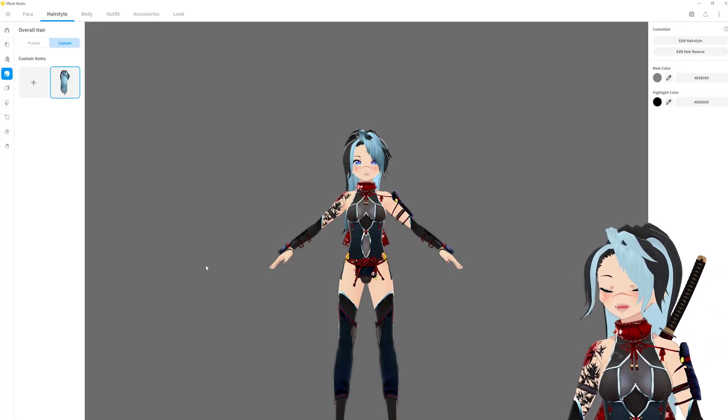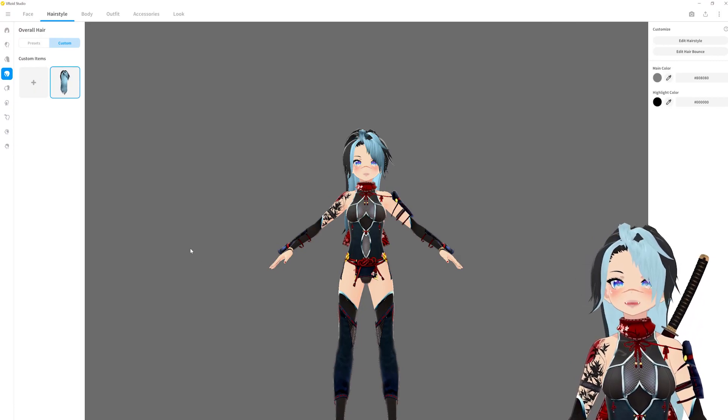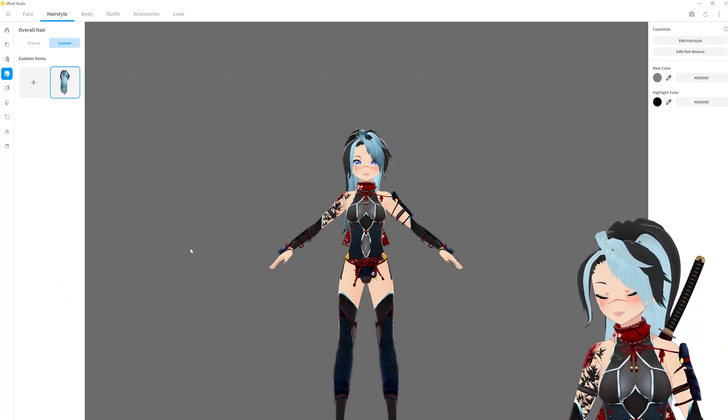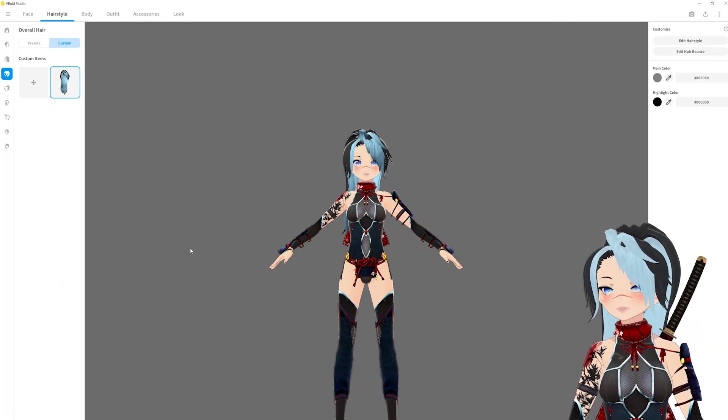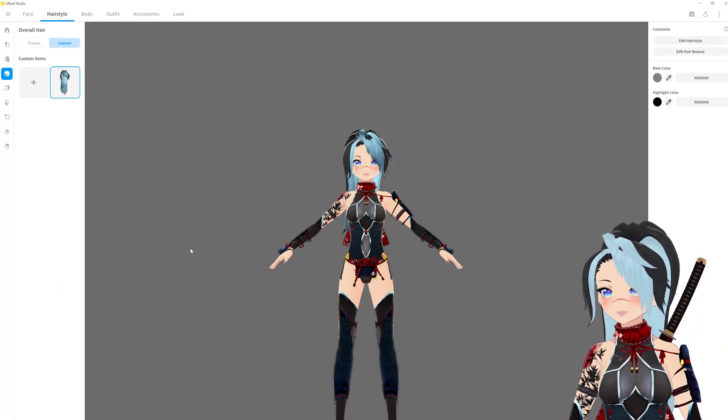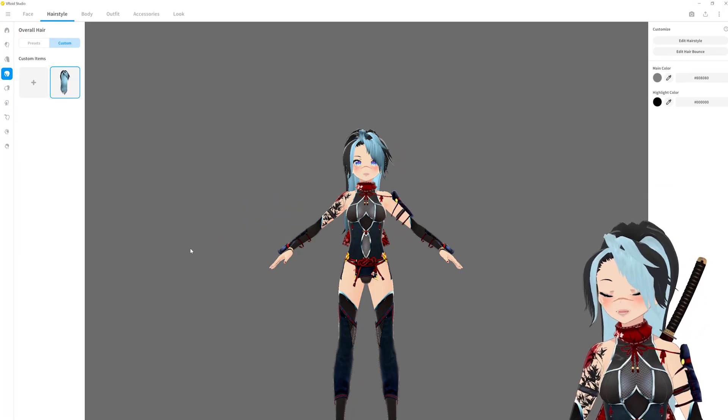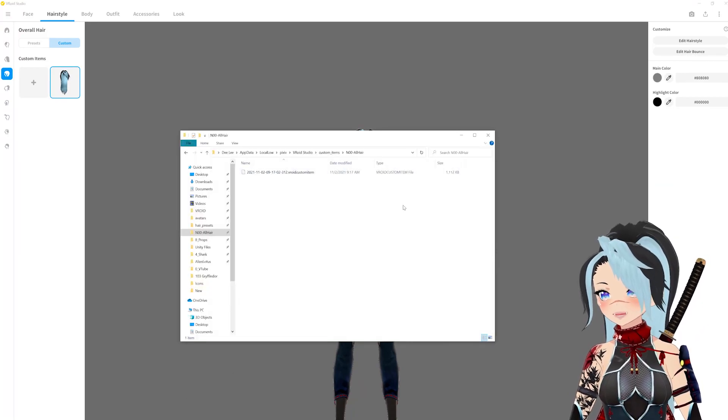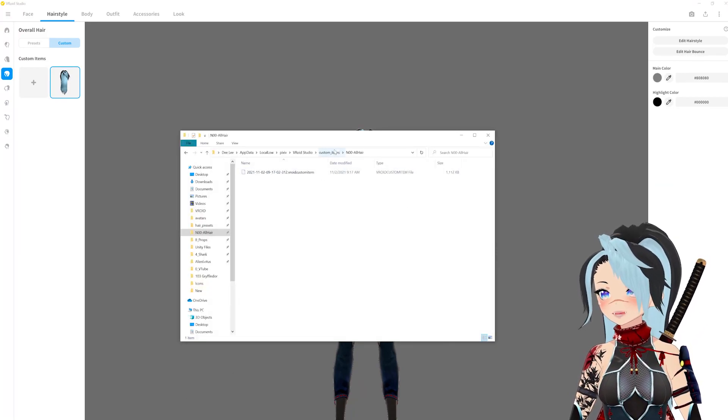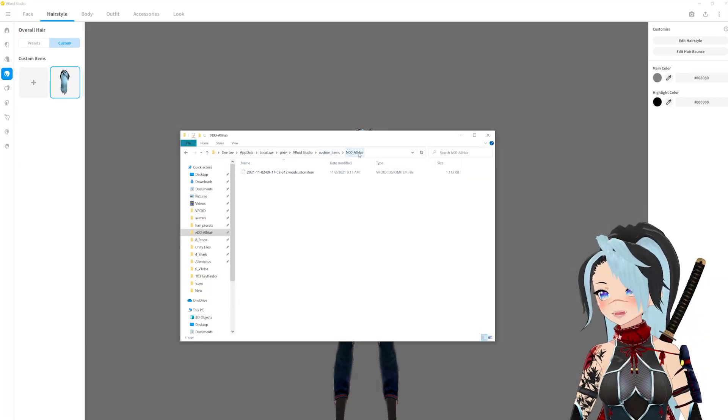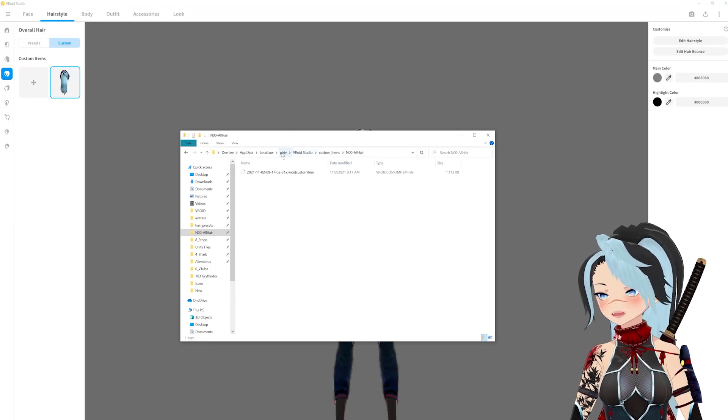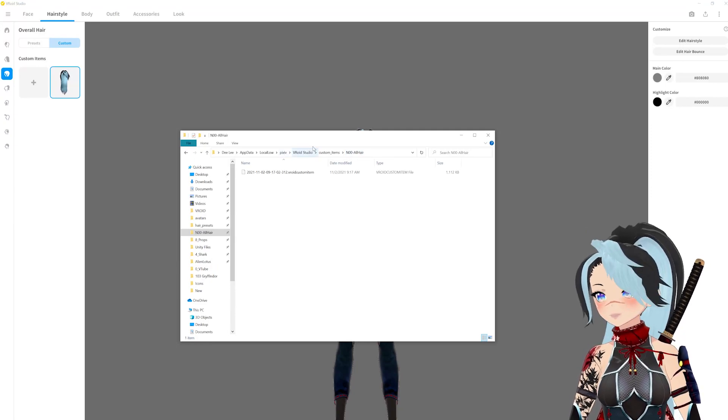So where is this hair in your directory, as in like on your computer? In the beta version it was in a folder called hair presets, so where is it now? Well now it's in this folder called noo all hair, I don't know why.